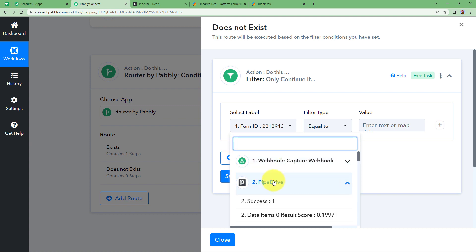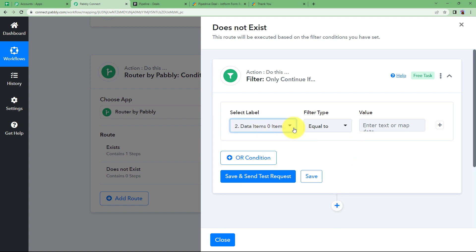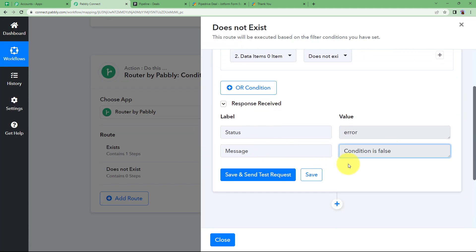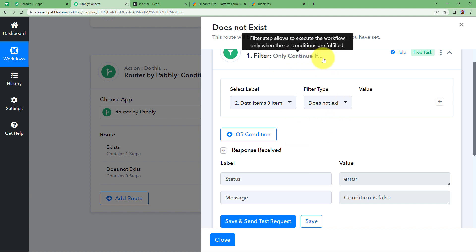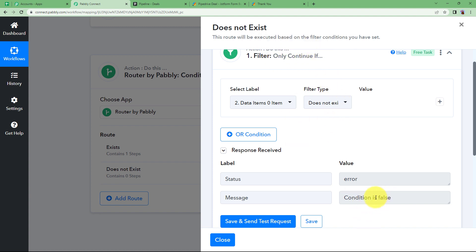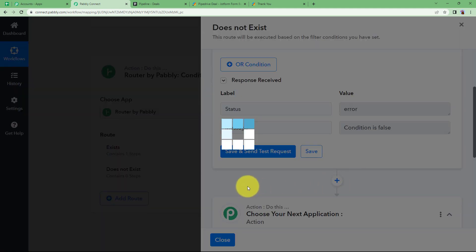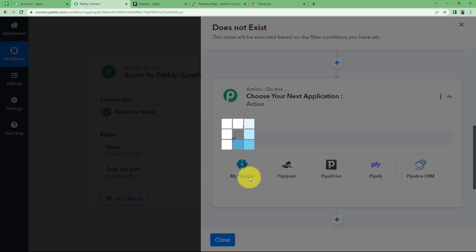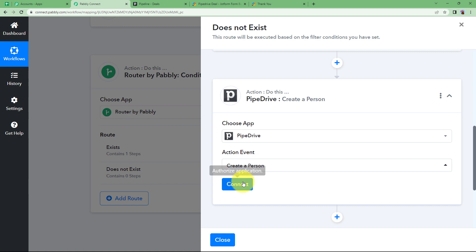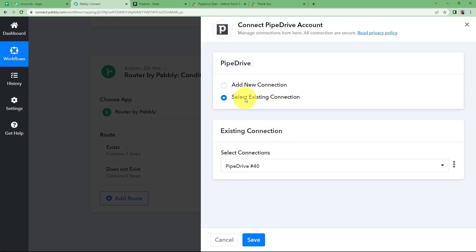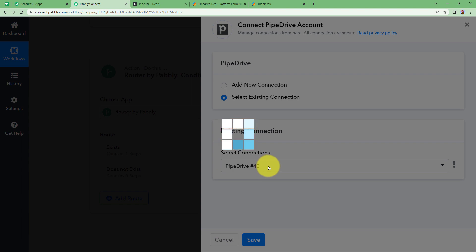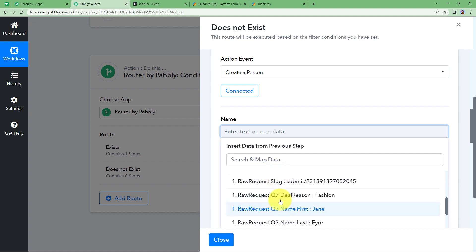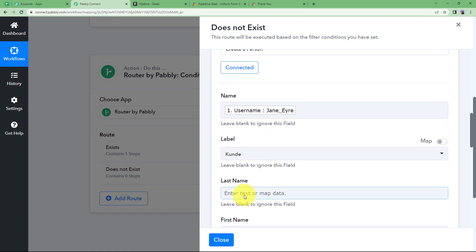Now we will work on the second router, which handles the case where the person does not exist. Do the settings like finding the person, and set the filter so that data item ID does not exist. Click on Save and Send Test Request and the response will say the condition is false. Only continue if this condition is false — it will then continue to the next step, which is to first create a person.